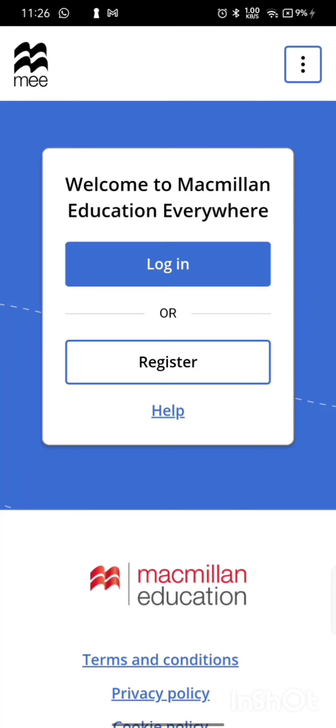Then it will ask you whether to login or register. If you don't have an account, click on Register.